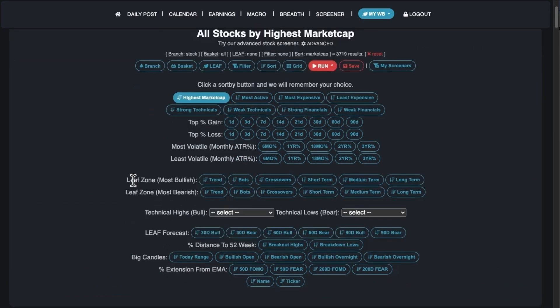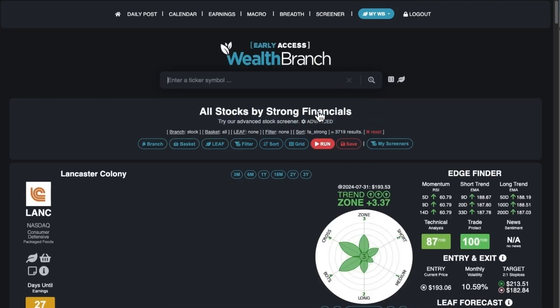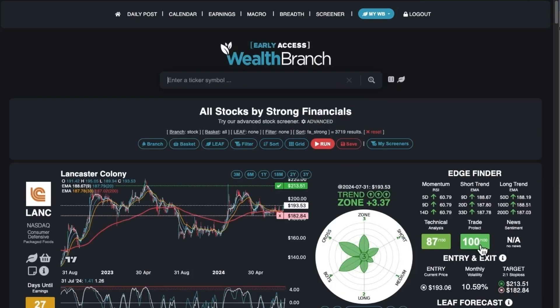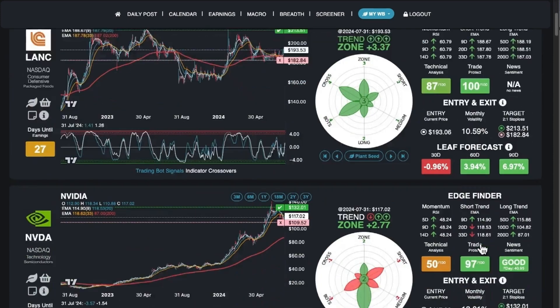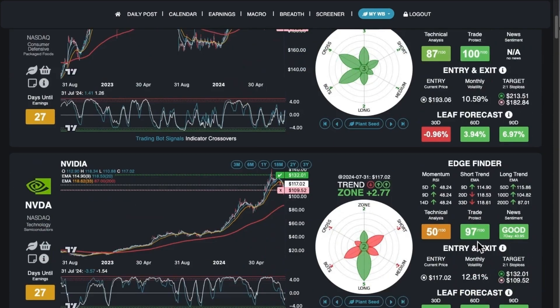Sort options include market cap, most active, most expensive. Strong financials and technicals are basically sorted by the Trade Protect score. So if I change to that, the Trade Protect score of 100 means this company has lots of cash and is probably not going to go bankrupt anytime soon. And you can see NVIDIA is number two — very high up.